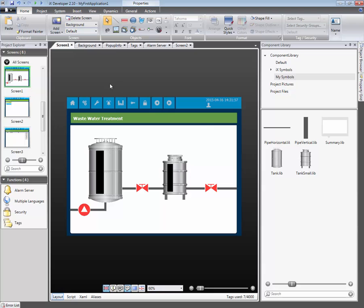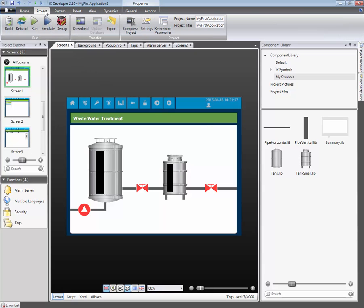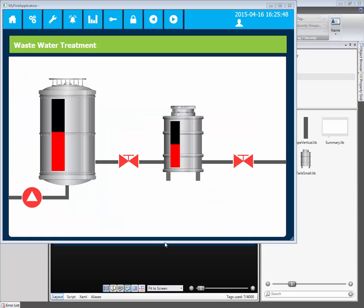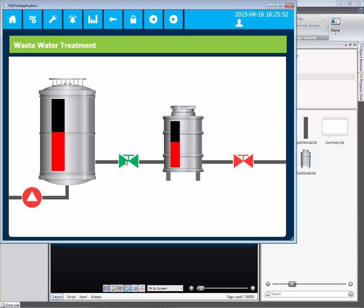To test the application, we can select the project tab and click on the run icon. The simulator will start and communicate to the configured controller or controllers. The simulator is now running and it communicates with the CodeAssist runtime. When the operator clicks on the pump, the valve tank levels will start to increase and decrease.